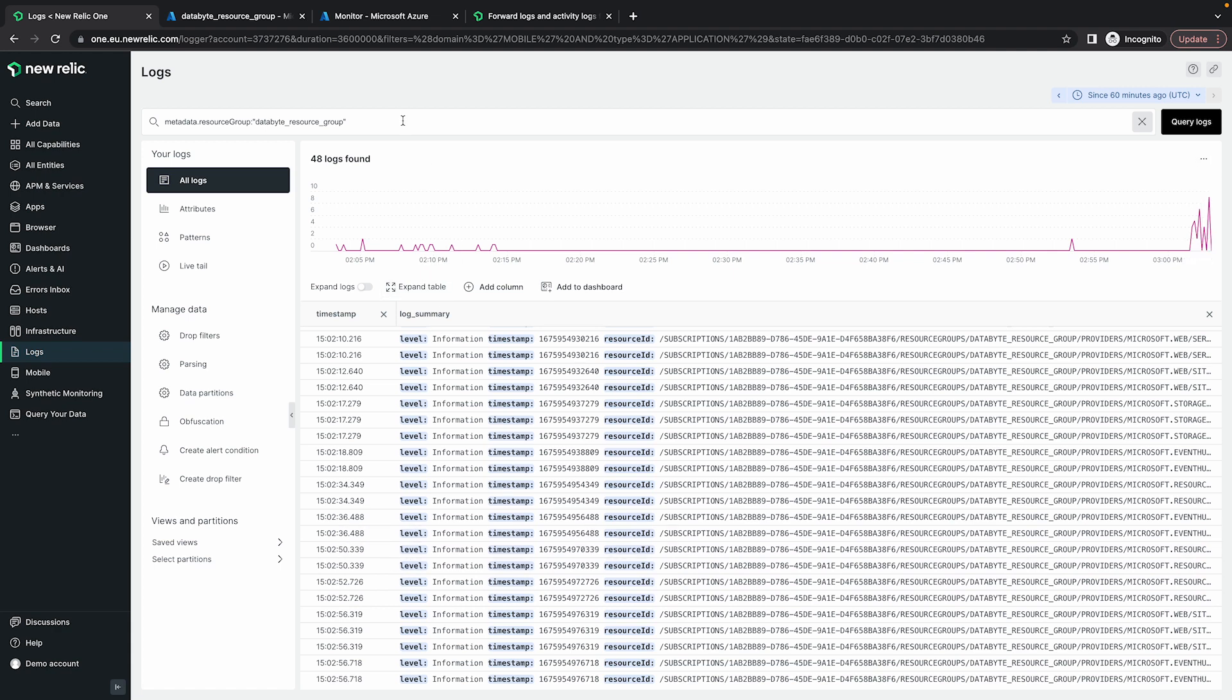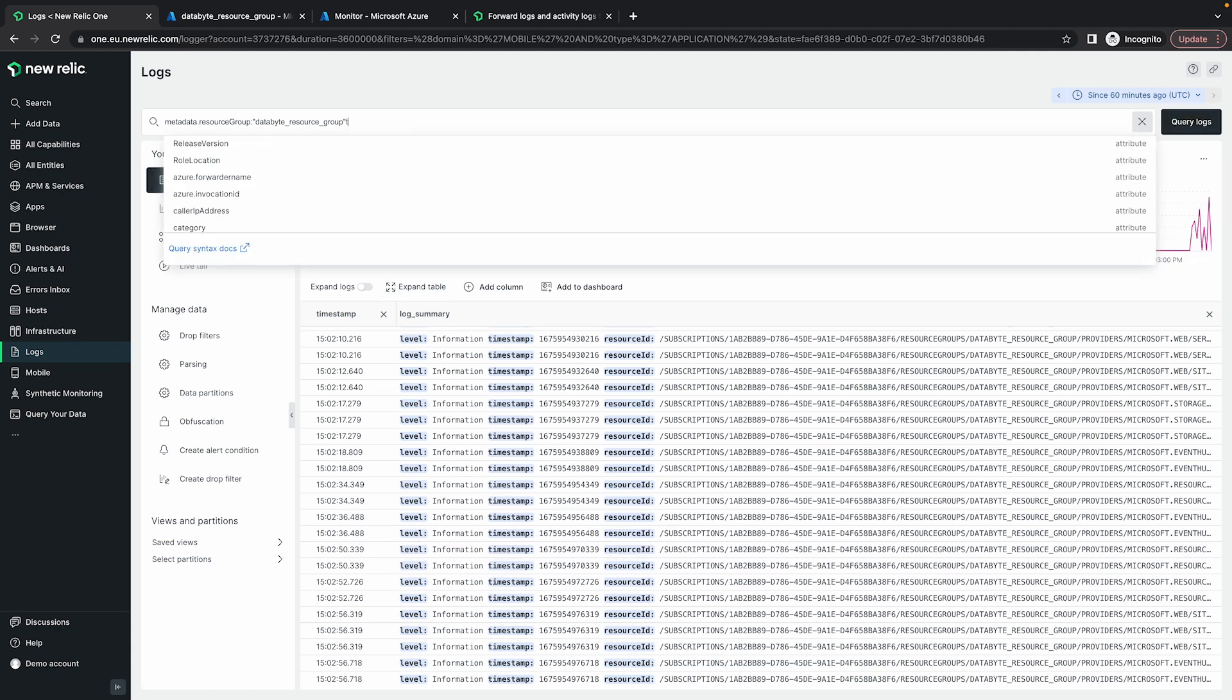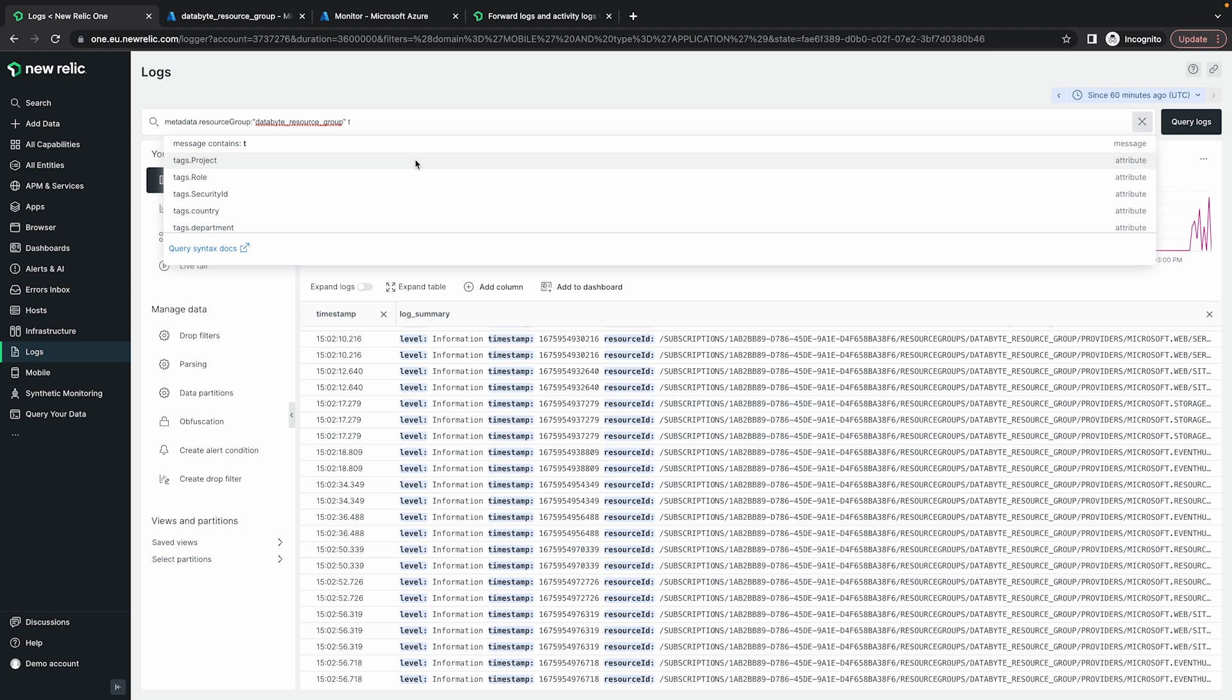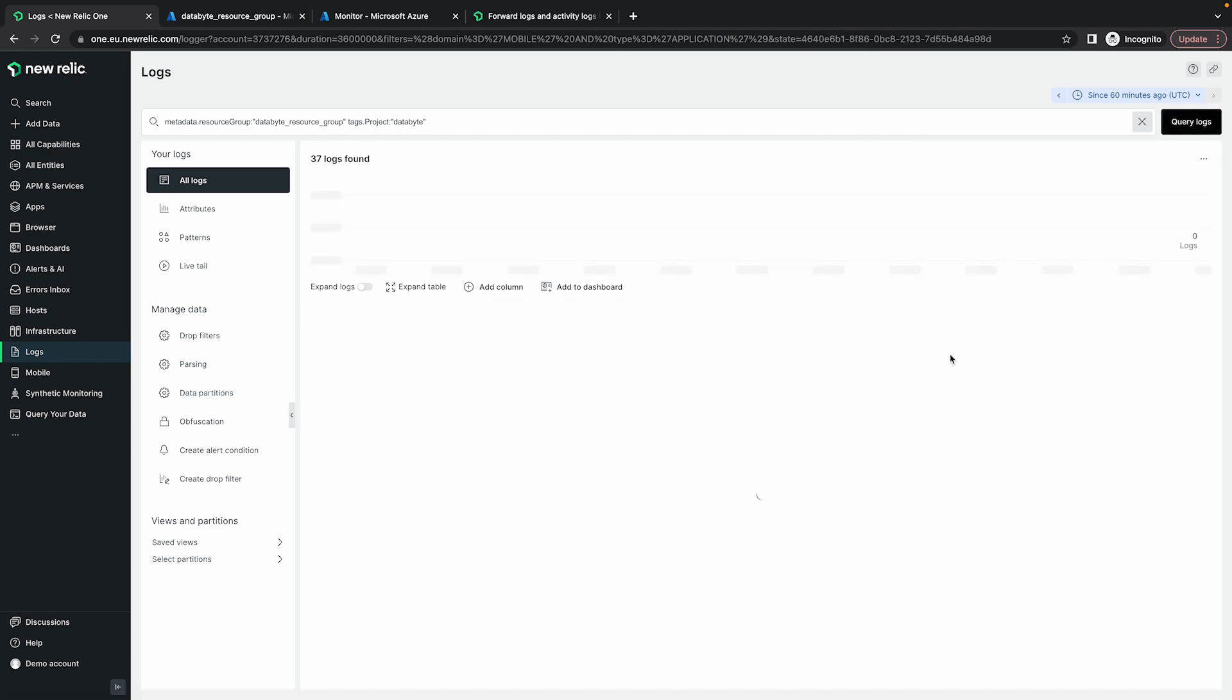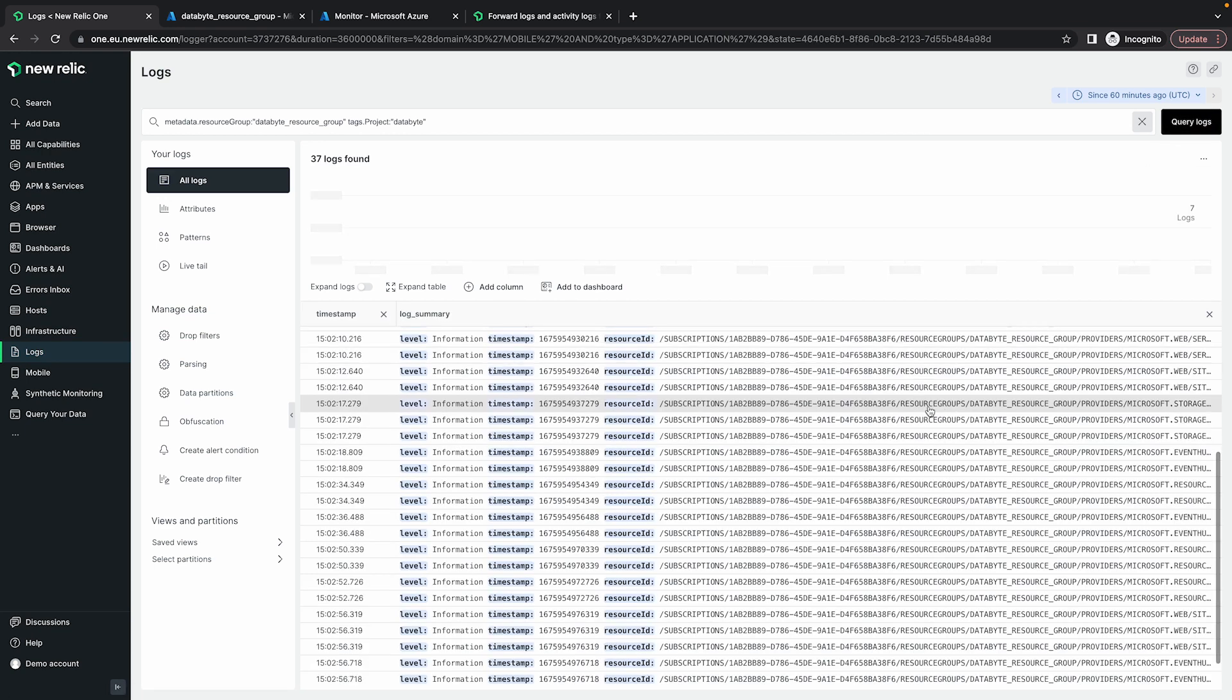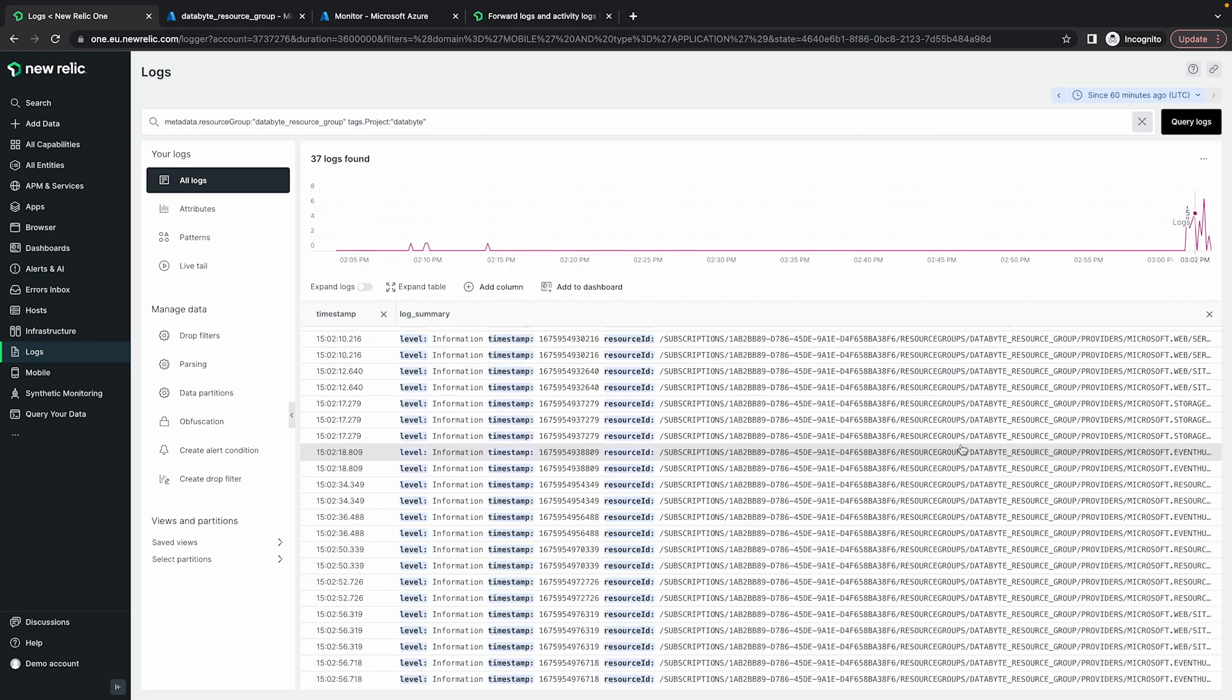We can also filter it by some of the tags that we had added. So let's just go to tags dot project. The project that I've added as a tag was data byte. So tags project equals data byte. So if I query this, I should be able to see the logs coming in here. You can click into this.